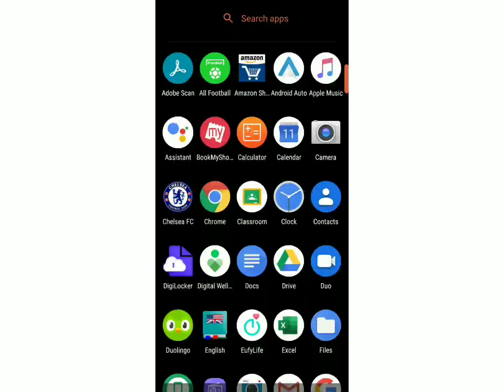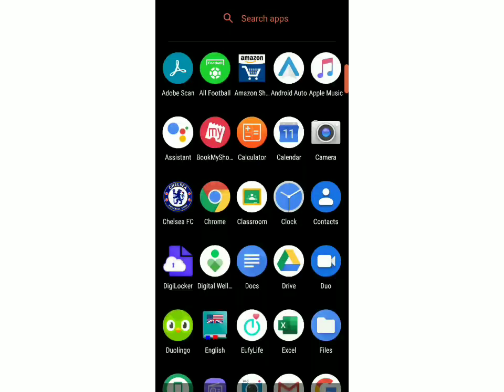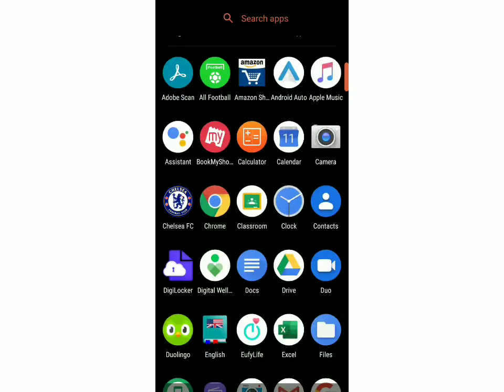Hey guys, welcome back to Check is Easy. In today's video, I'm going to show you how to transfer contacts from one email ID to another. First, you've got to make sure that you've signed into both of those email IDs from your mobile, and you can do that from the settings of your phone.